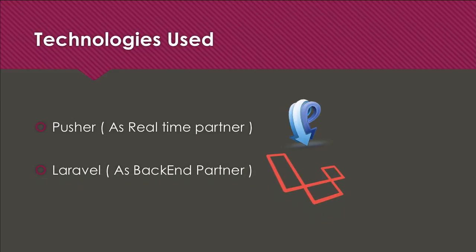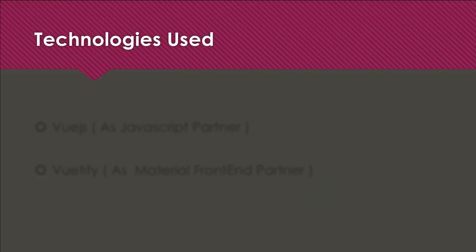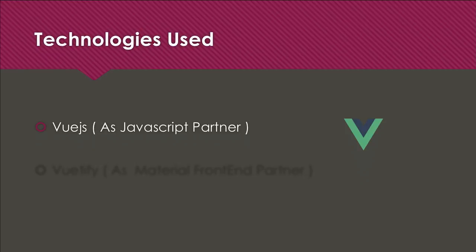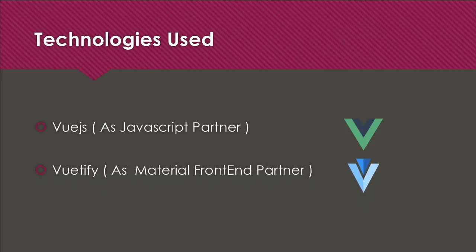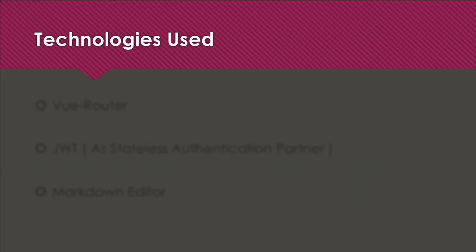For the backend we need Laravel because we're going to create an API as we're creating a single page application. Then for the frontend, the JavaScript partner is Vue.js. Vue.js will help us modify the components on the go for making the single page application work. Then Vuetify for the material framework, the frontend CSS part.